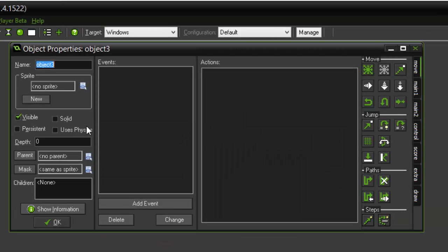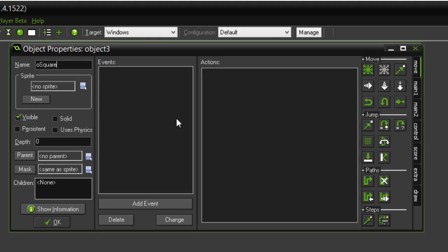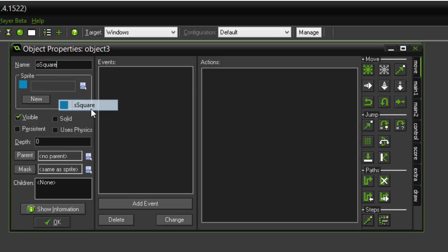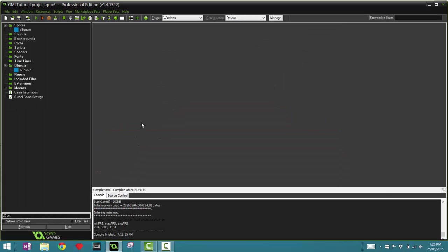Objects are central to the programming architecture of a Game Maker game. These objects interpret all of the events and run all the code. So let's right-click on this Objects folder and click Create Object. As I said before, the prefix for objects is O or OBJ. I'm just going to use O for now and call this O_square.